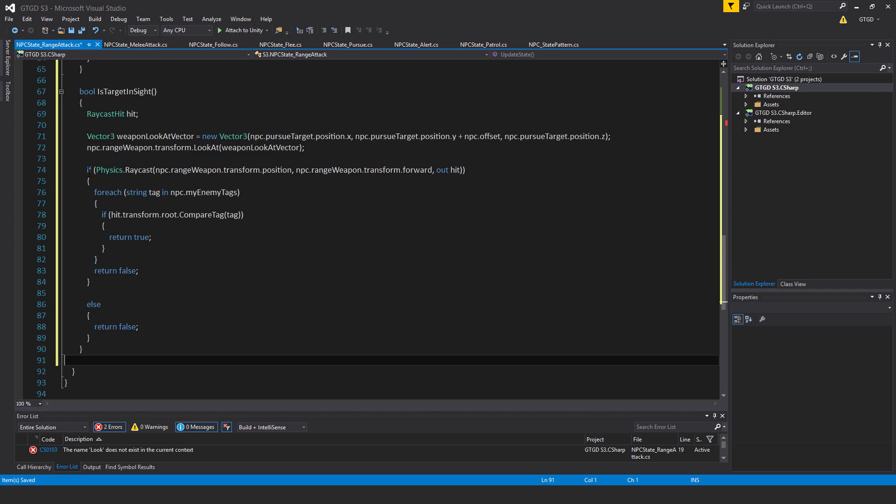Anyway, so then just return false, whatever. So nothing is in sight, no target, no valid target is in sight.